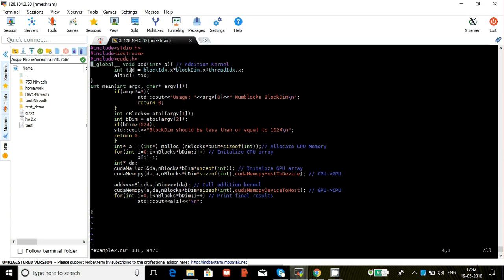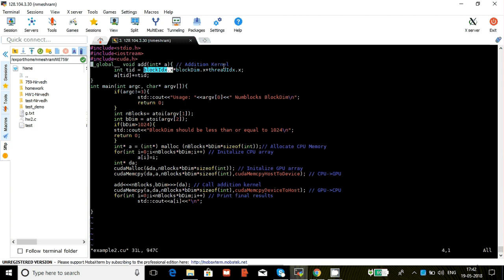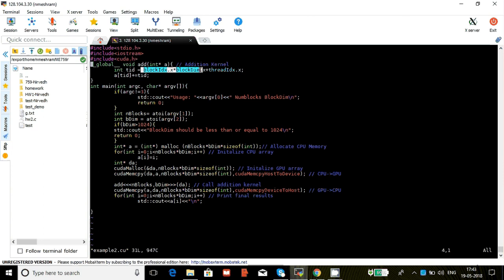It calculates the thread id which I'm calling tid. Each block will have its unique block id. You multiply that by the block dimension, and then we have a unique thread id. So basically block 0, let's say it has 10 threads. This part will be 0 for block 0, and then this will go from 0 to 9.